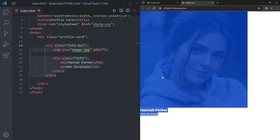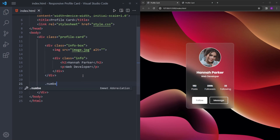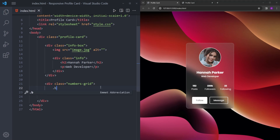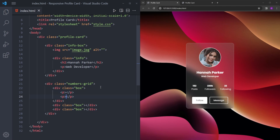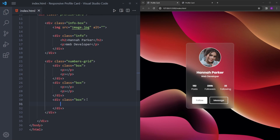The second part is basically a grid and we're going to need a box for that too — let's say 'numbers grid'. As you can see we have three vertical boxes, so we are going to create three boxes and each one is going to have two paragraph tags for the information inside, like '250'.